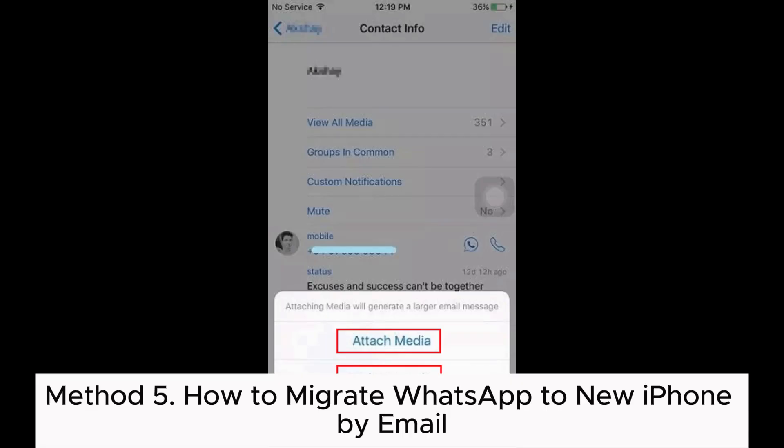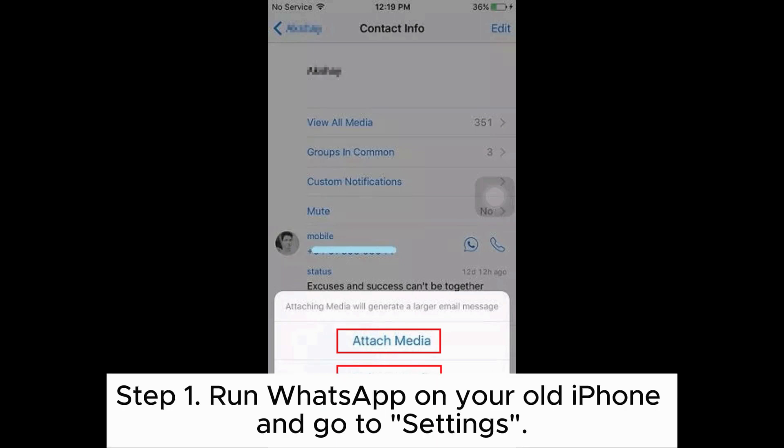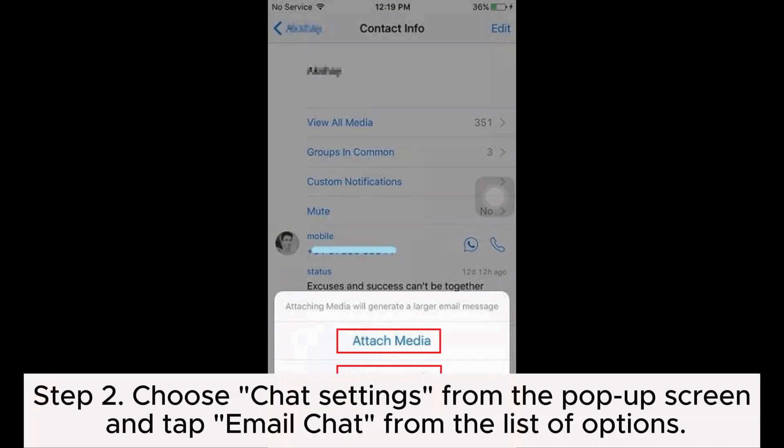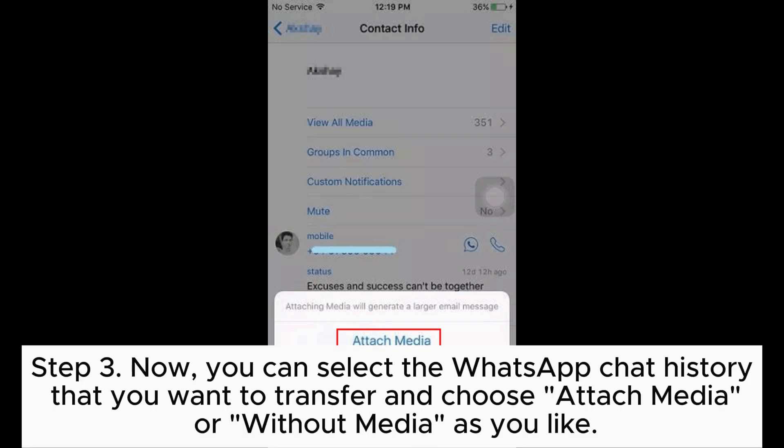Method 5: How to migrate WhatsApp to a new iPhone by email. Step 1: Run WhatsApp on your old iPhone and go to Settings. Step 2: Choose Chat Settings from the screen and tap Email Chat from the list of options.